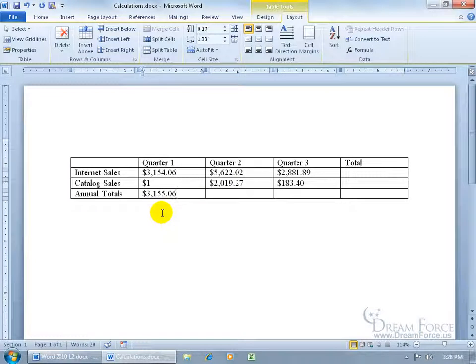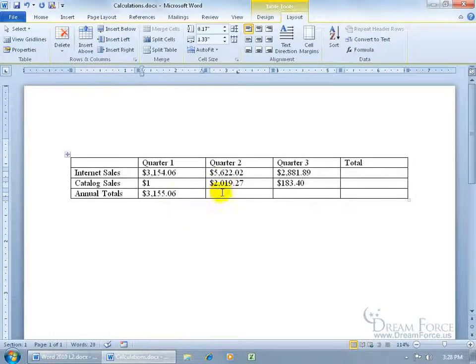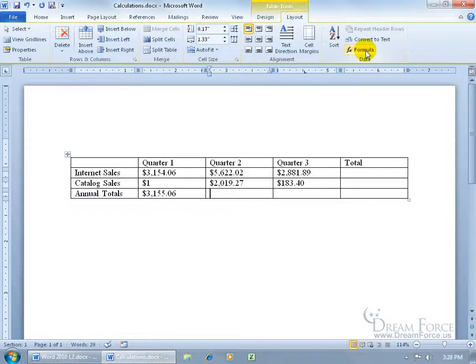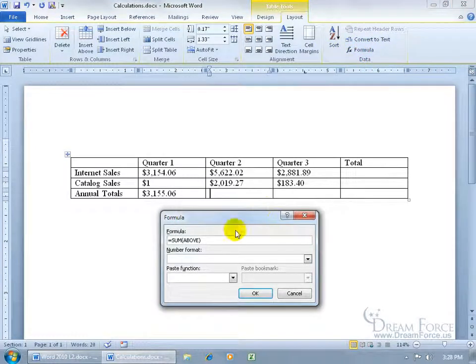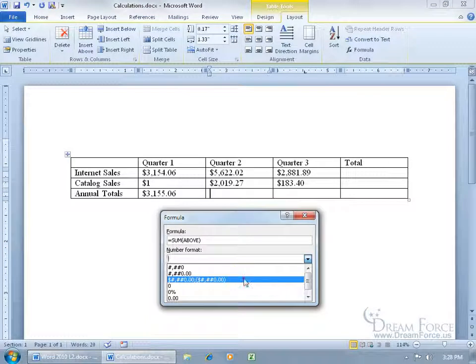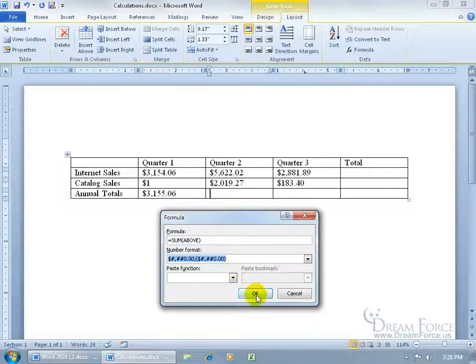Now let's go ahead and do it again. After I do it one more time, I'll show you a shortcut. Let's come over here for quarter two. Come back up here on the Layout tab, there it is, formula. Click on it. Again, adding up the range above it. Let's choose the number format. Click in here and go down and choose that one. Click OK.